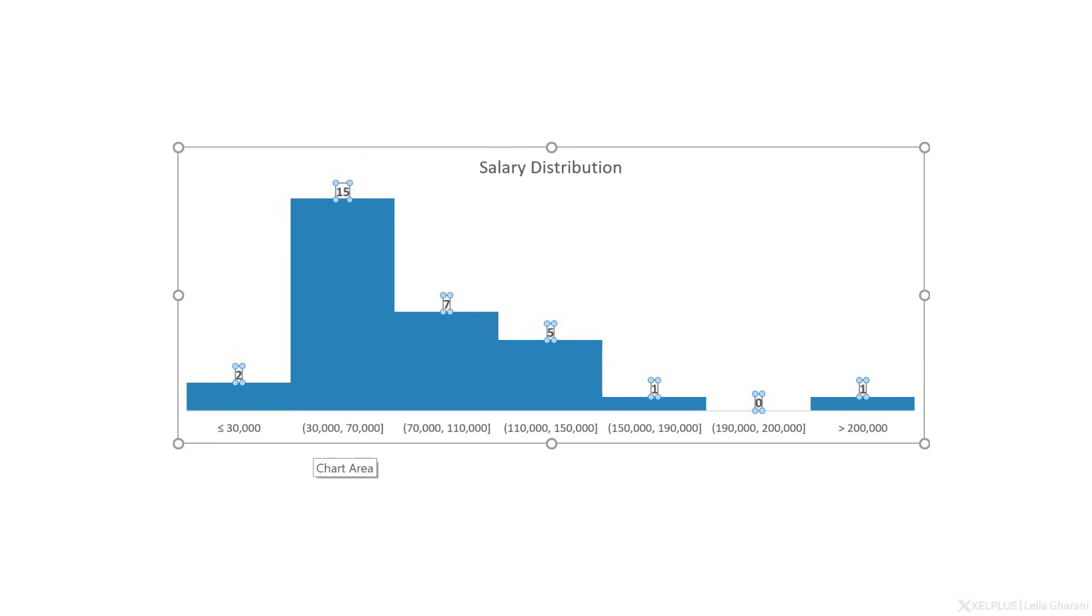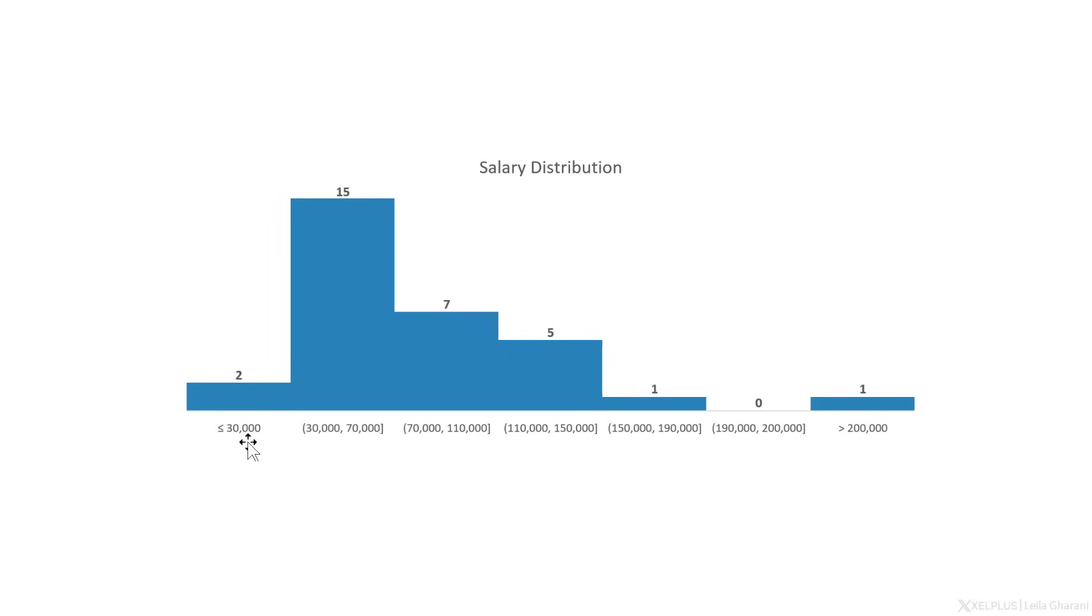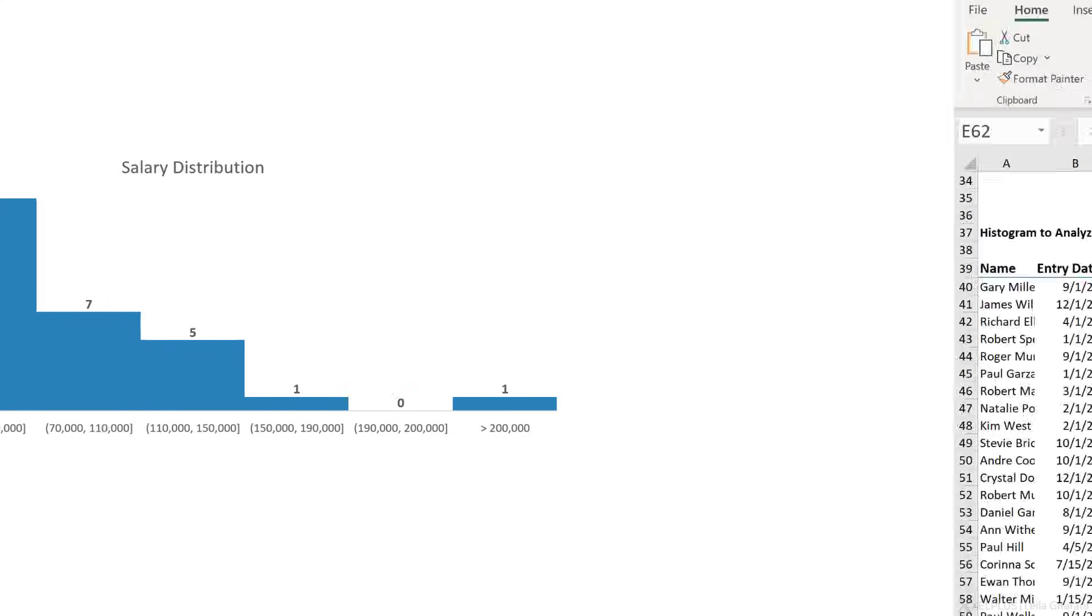We have two people that earn less than or equal to 30,000, and one person earning more than 200,000. Let's make this from scratch.